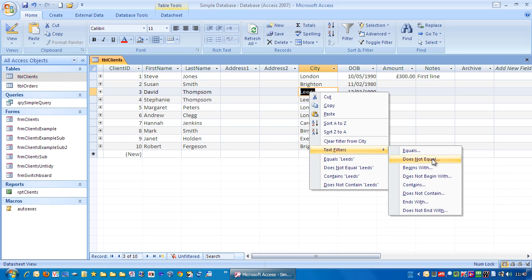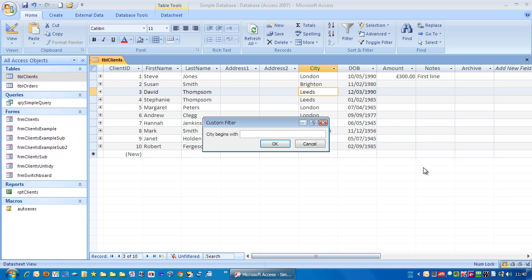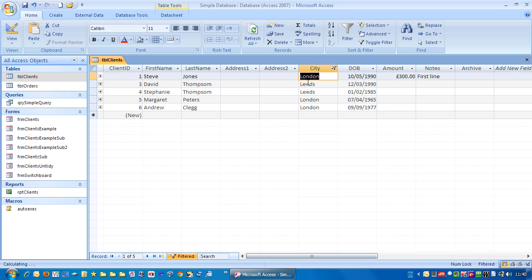So if we go to begins with, left click, city begins with L. That should bring up London and Leeds. Let's click OK, now we have it.